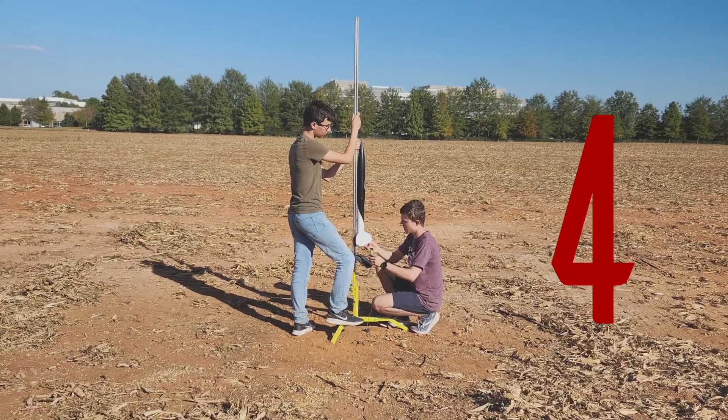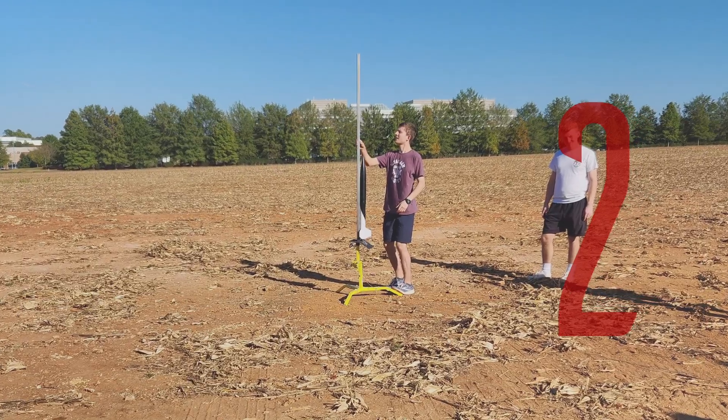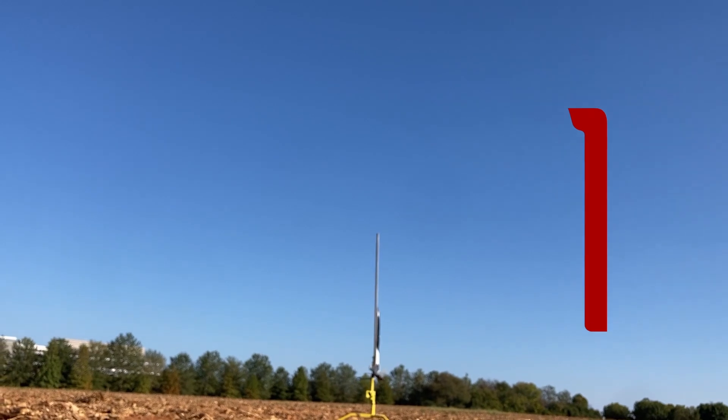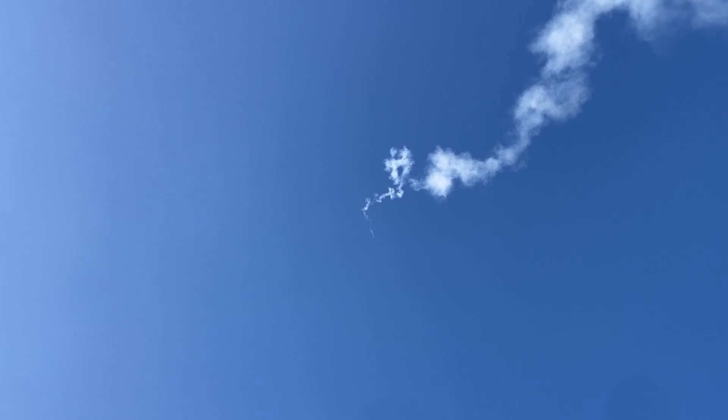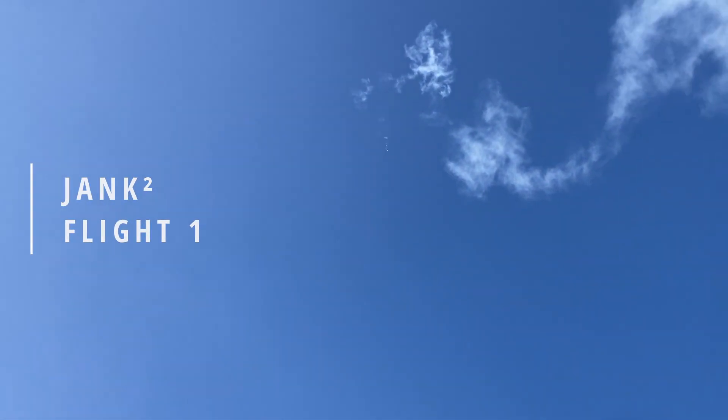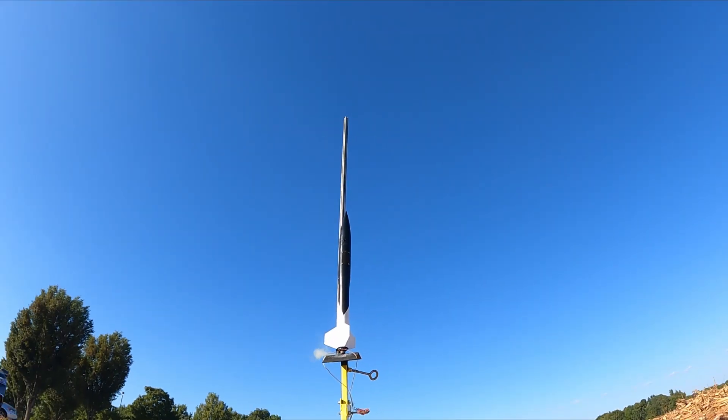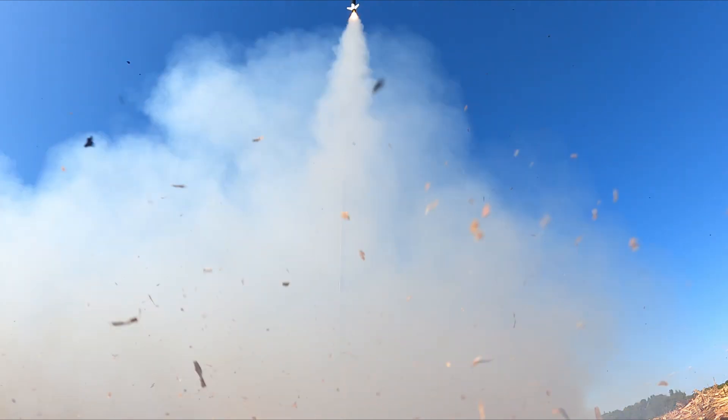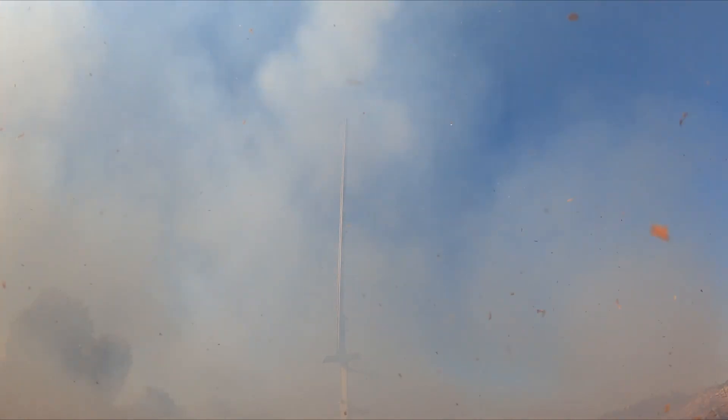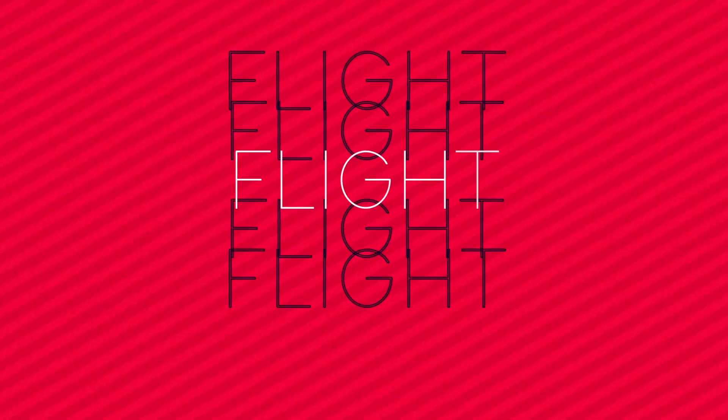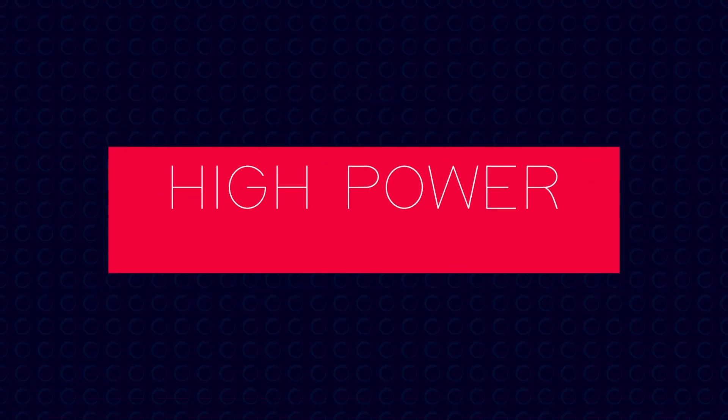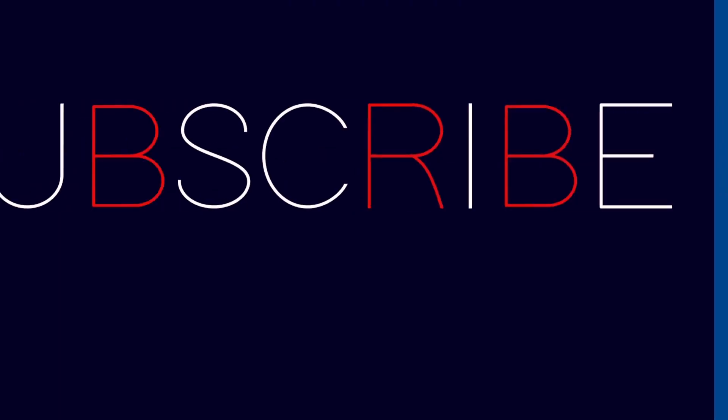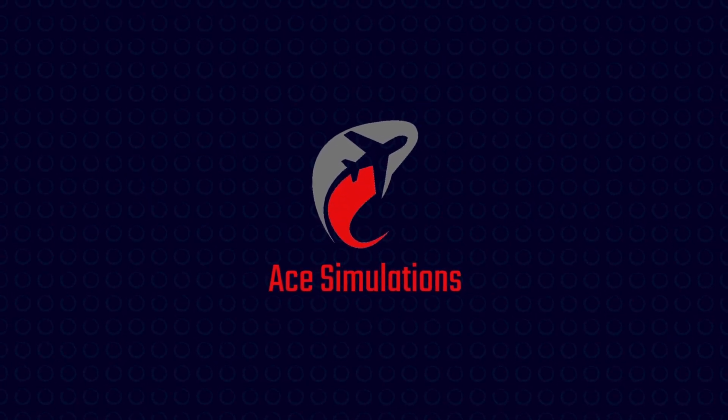5, 4, 3, 2, 1. Hello everybody, welcome back to the Assimulations Channel. In today's video, we're going to be going over the very first flight of this rocket, Jank Squared.